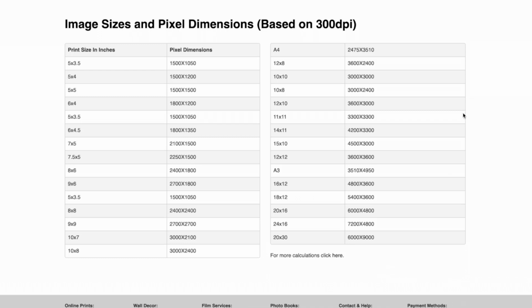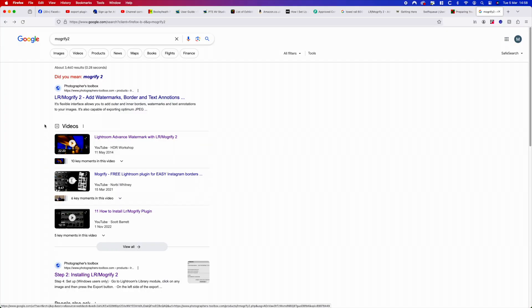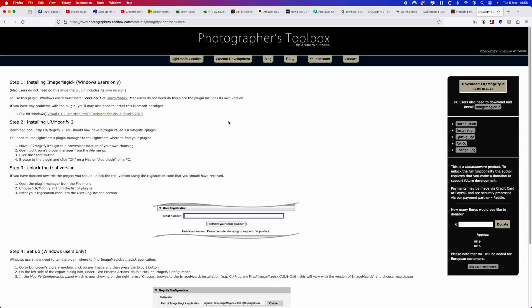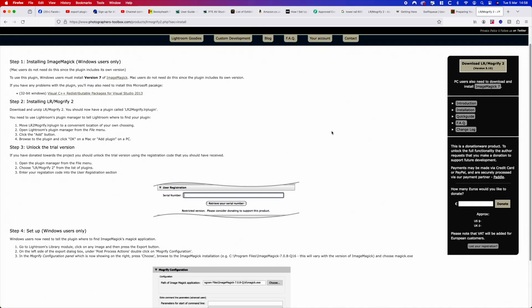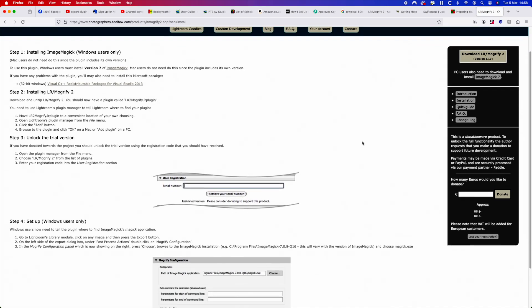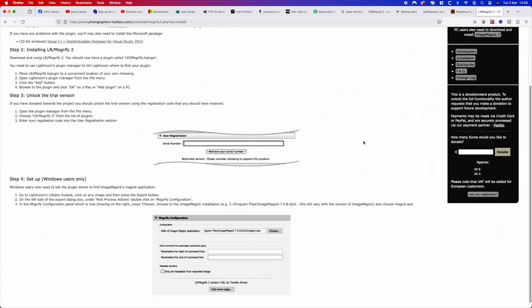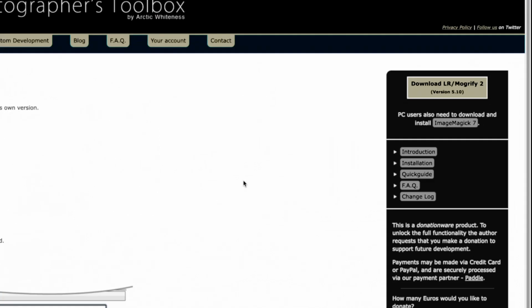Then log on, search for Mogrify 2, and you can go down to installing Mogrify 2. You'll come to a page where it shows you how to install on a Mac and also how to install on a PC. You need to download Image Magic for a PC. On that same page you can download the plugin.